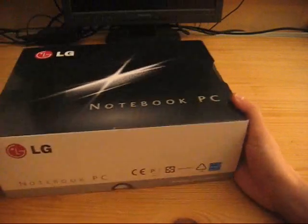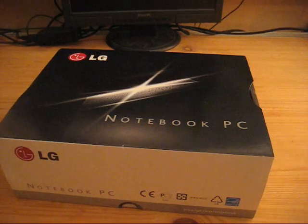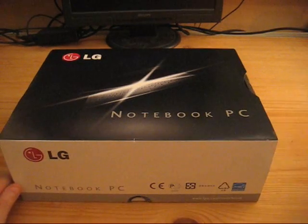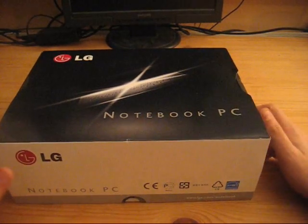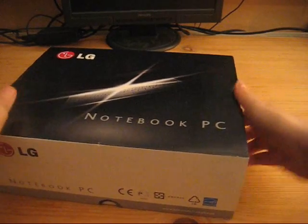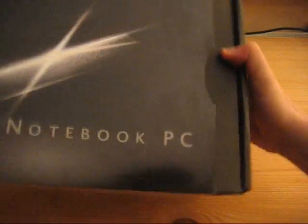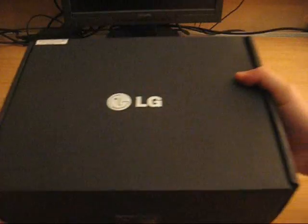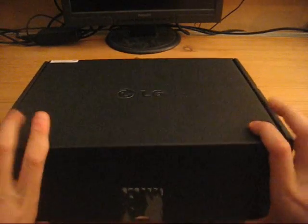LG says it's a notebook PC. It's an Intel Atom netbook, it comes with of course the N270 with 1.6 GHz, 1 GB of RAM and a 160 GB hard disk.